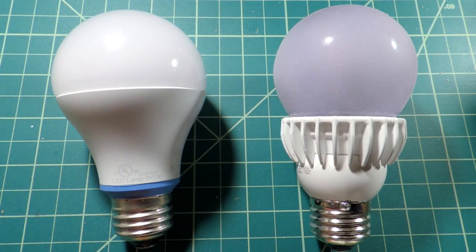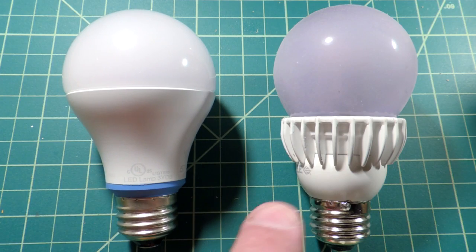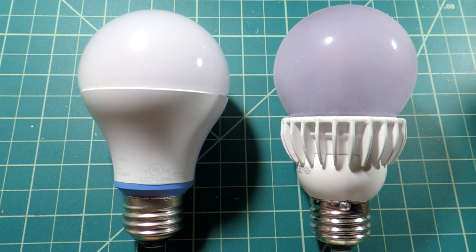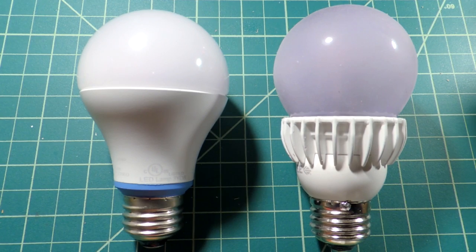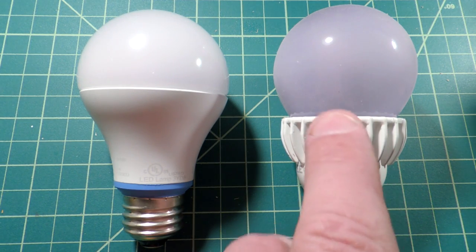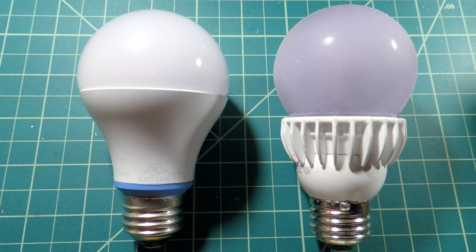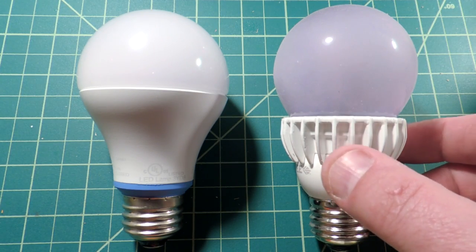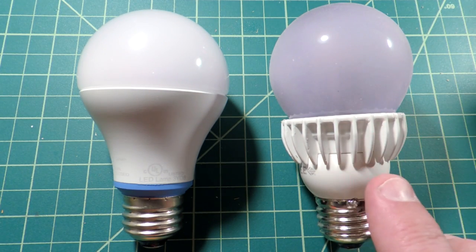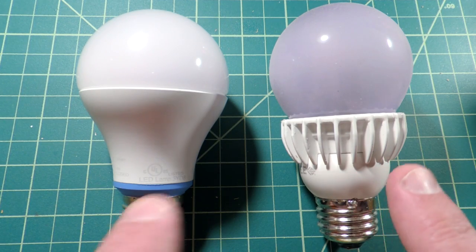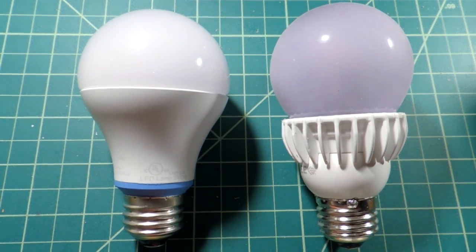All right, well there we have it, the GE Reveal and the Cree TW. Since I have my keeping score, it looks like from what I'm interested in bulbs, the Cree TW is a standout. Definitely stronger than the GE product. So if I was looking for a bulb that enhances color, I think I'll pick up the TW.